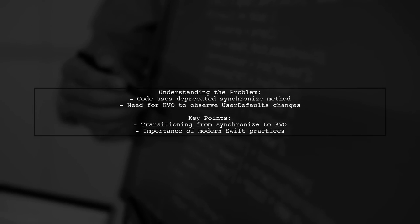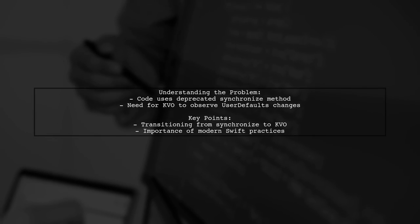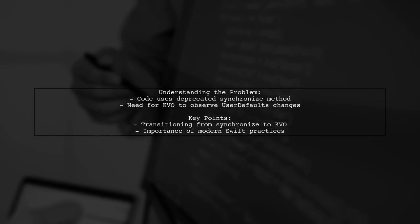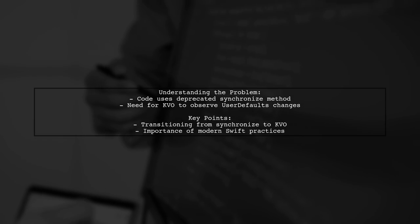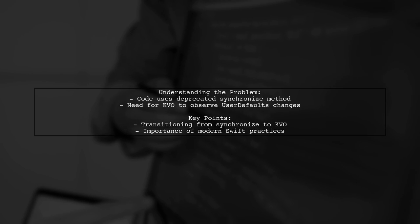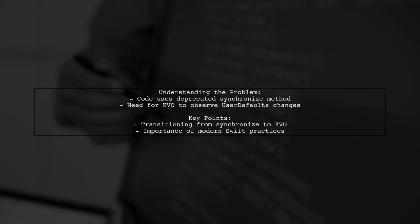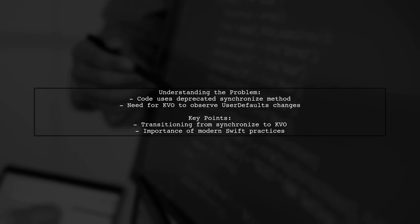Let's break down the issue. The viewer's code includes a method to store values in user defaults and a method to retrieve them. However, the use of defaults synchronize is no longer recommended.